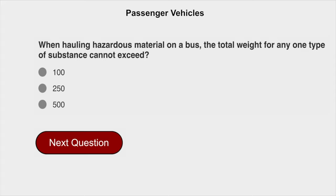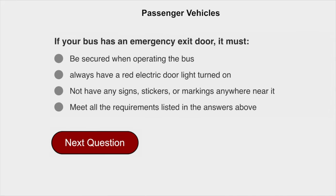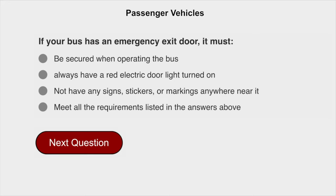When hauling hazardous material on a bus, the total weight for any one type of substance cannot exceed 100 pounds. If your bus has an emergency exit door, it must be secure when operating the bus.